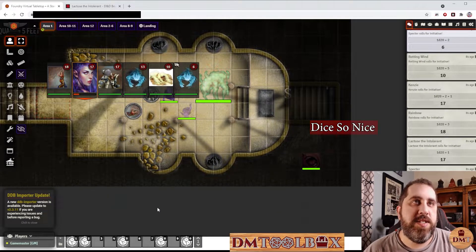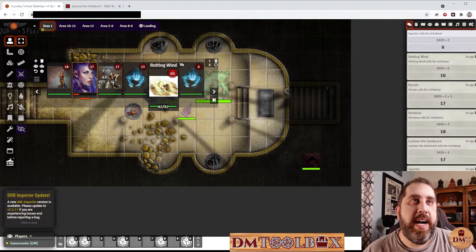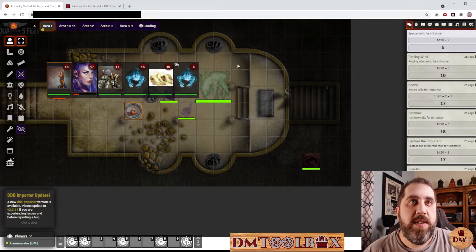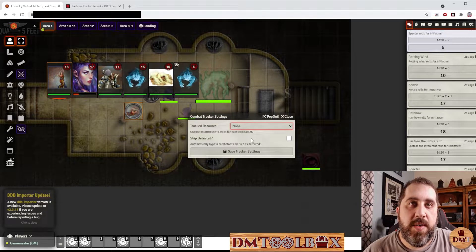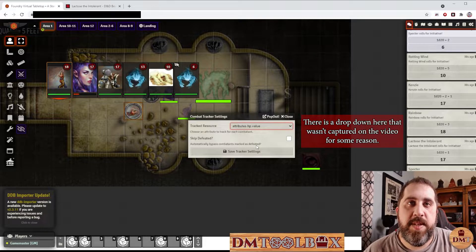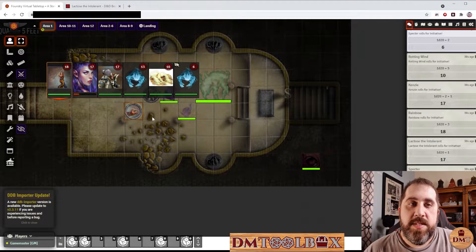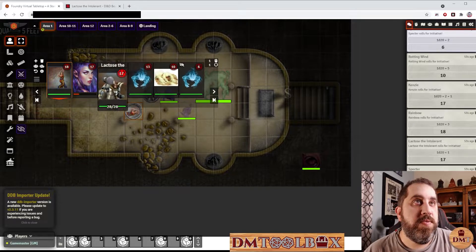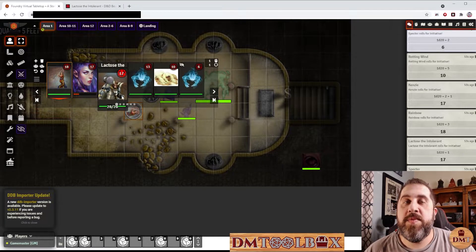The 3D dice is a module called Dice So Nice, which I'm not going to cover today, but it lets you customize your dice. Now we have our initiative order — we're in round zero, and when we click Next it's going to start the initiative, put everybody in order, and we're ready to go. You can track health here, but you can also track different stats — primary value, resource primary, or whatever you want. There's also an in-turn macro players can use to end their turn and automatically tell the tracker they're done so it moves to the next person.